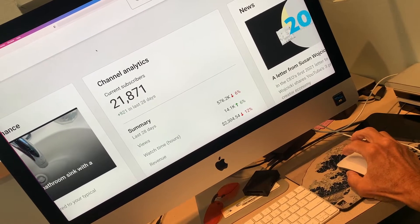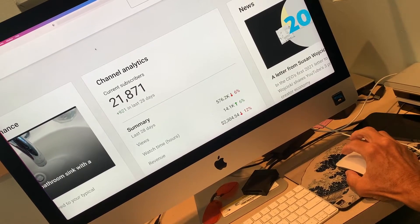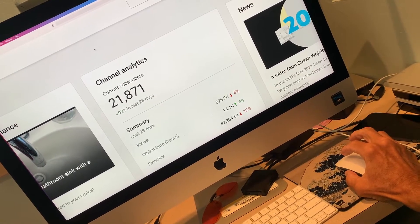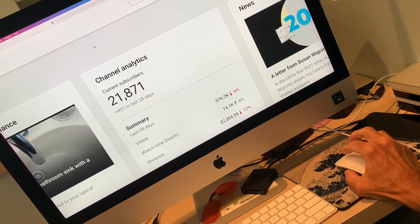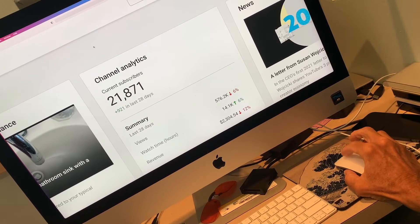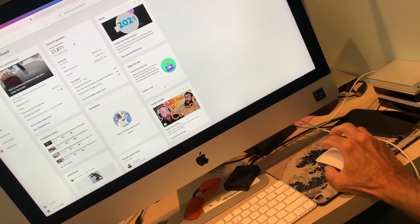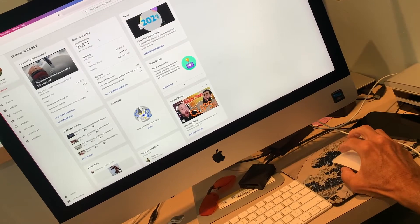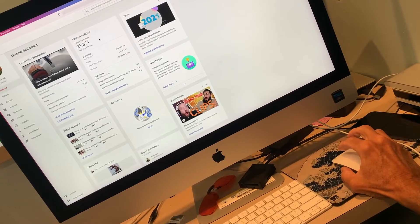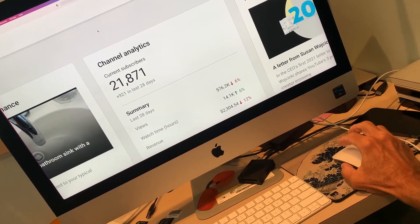So we're zoomed in now. I'm not going to click it — I'm just going to touch it two times. Got to do it kind of fast. If I do it slow, watch, it doesn't do it. But if I do it fast, it does it.